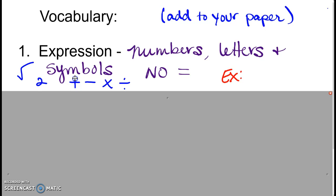An example of an expression could be n plus 2 or 3b minus 7 — any numbers, letters, and symbols together, but no equal sign. We don't know what it equals; it's just the numbers, letters, and symbols. A lot of times they'll ask you to evaluate or simplify an expression, which just means work it down, find an answer, work it out.